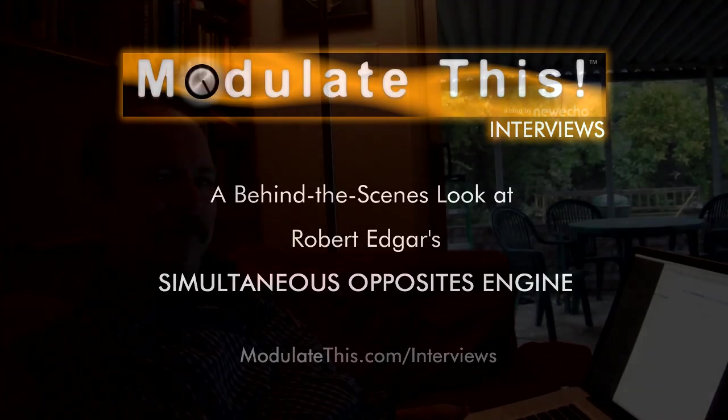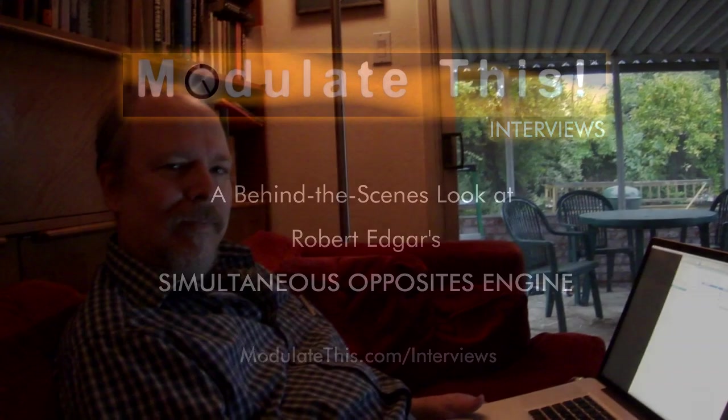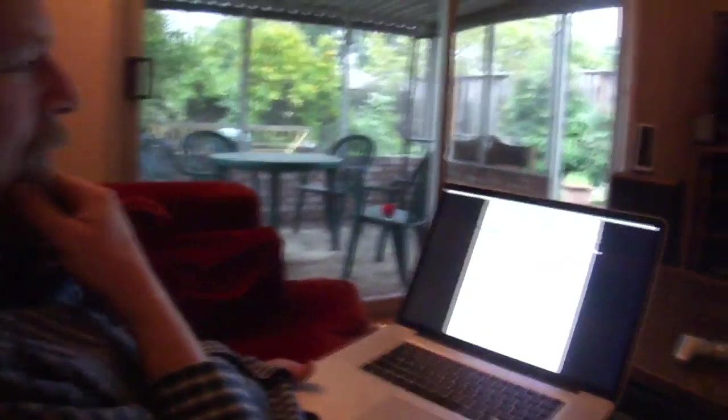This is Mark Mosier. I'm here with Robert Edgar, and he's going to tell us a little bit about his simultaneous opposites engine. Hi, Robert. Hey, Mark. Thanks, and I'll show you a little bit here.